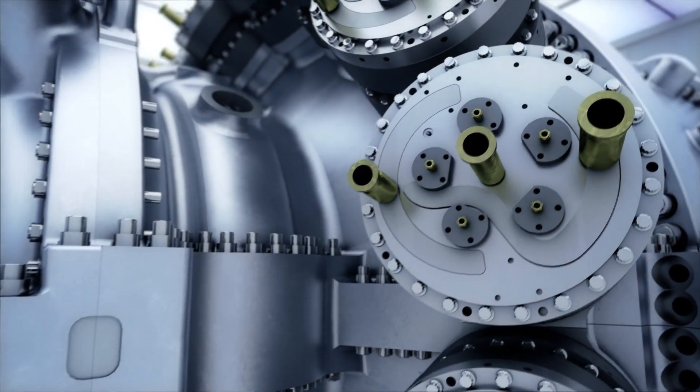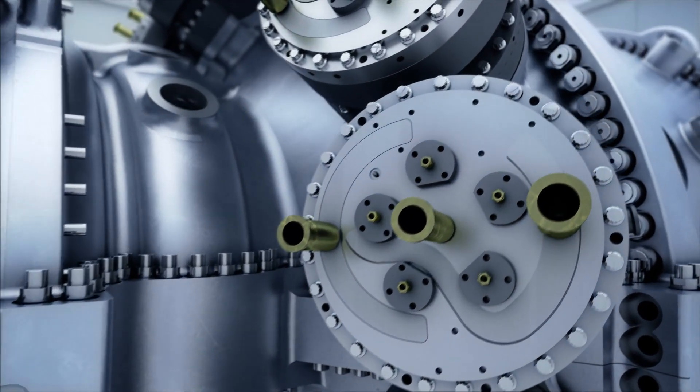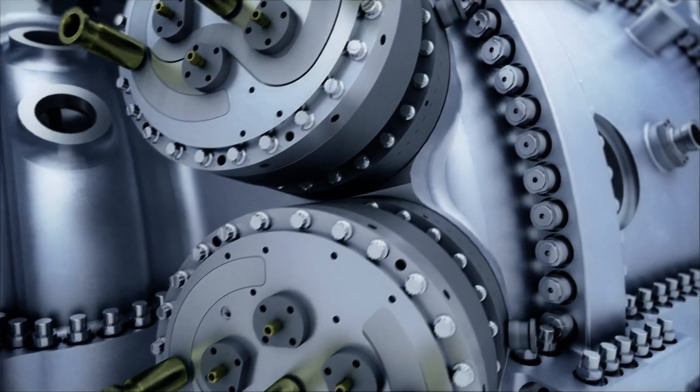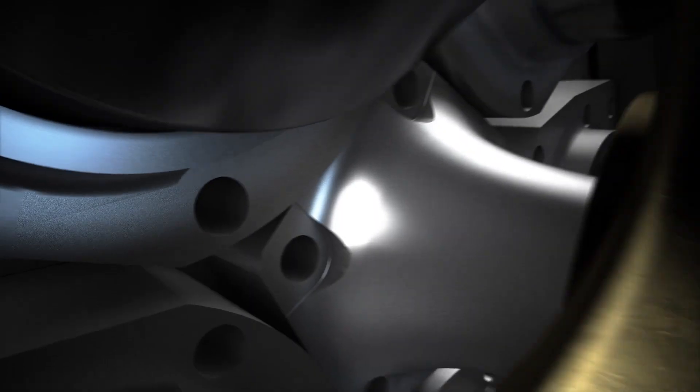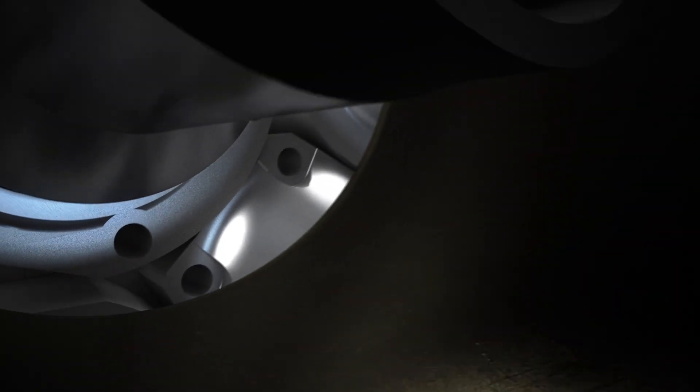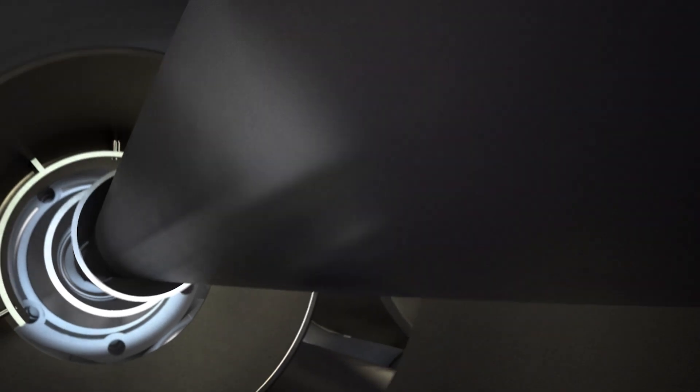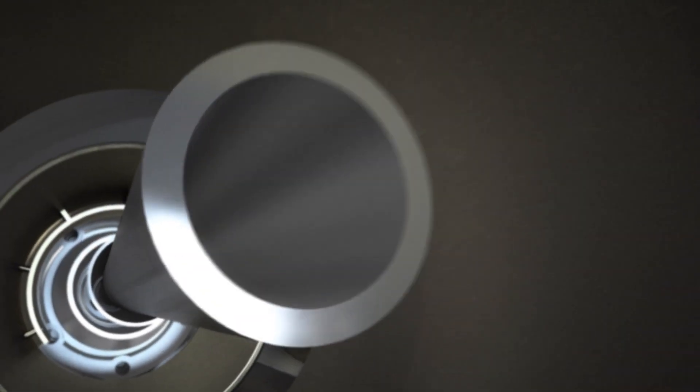The gas turbine - the beating heart of every combined cycle power plant. The piece of machinery that mixes air with fuel and turns it into the power that lights up lives and drives growth around the world.